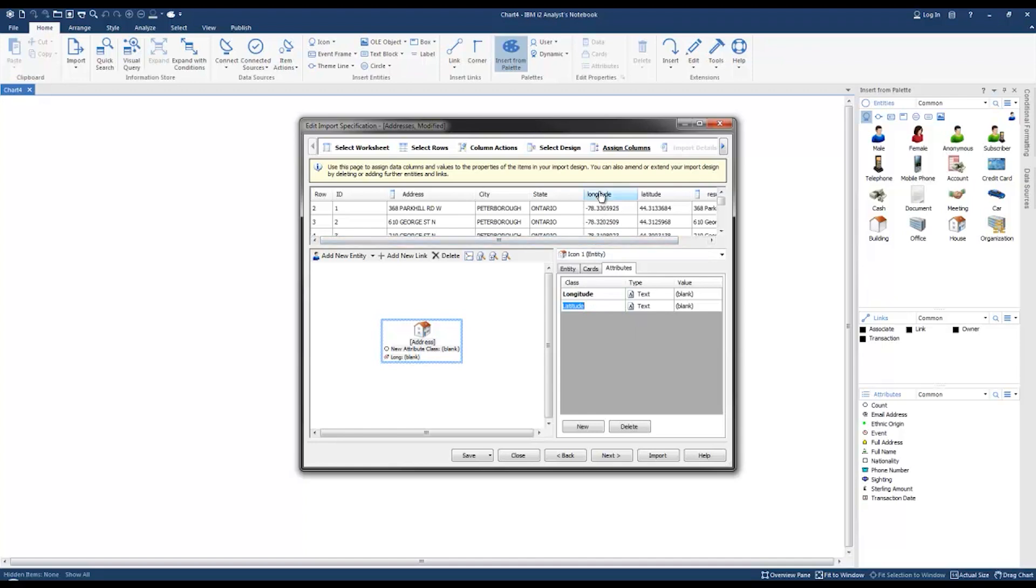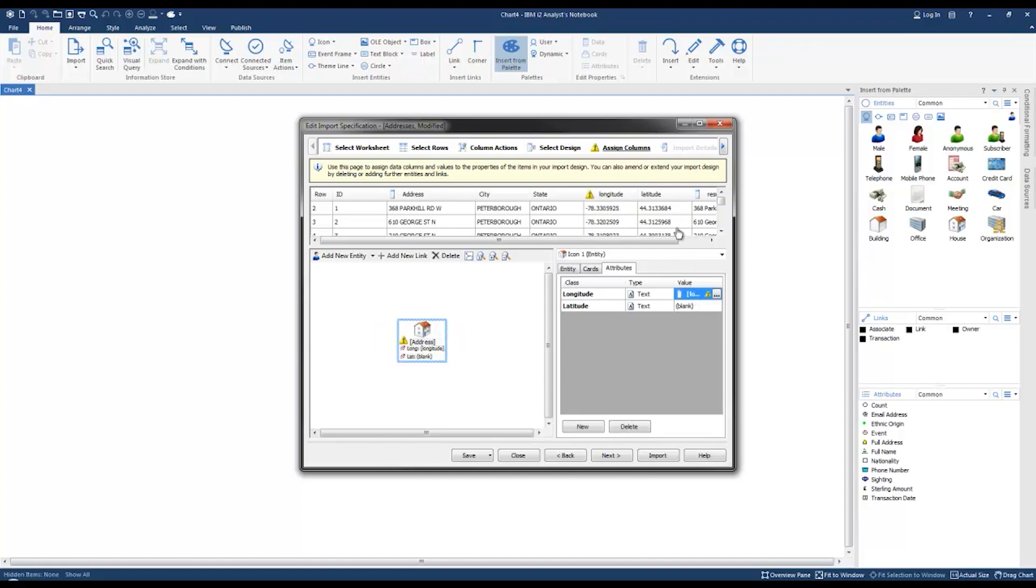Now we're going to drag the longitude column from our data source into the longitude value, and the latitude column into the latitude value. Since we've got our longitude and latitude values configured, we're going to click next.